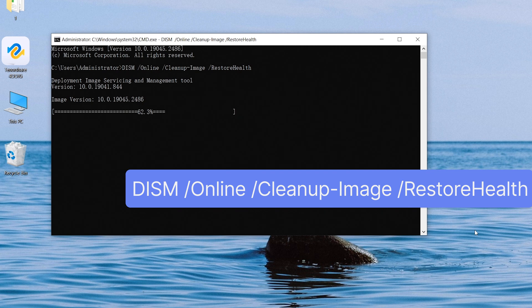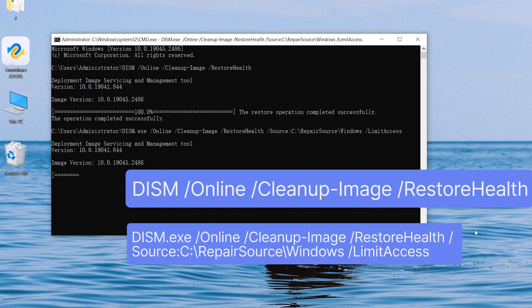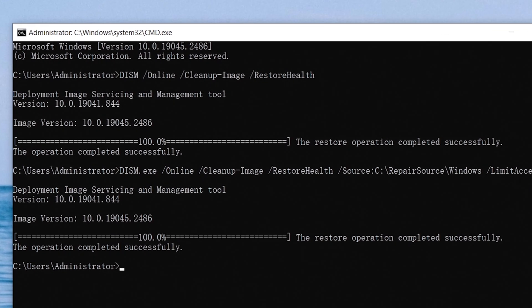This process will take a while, wait for it. If your update client is disconnected, you need to use this command instead. After the process, you can see here it shows the operation completed successfully.